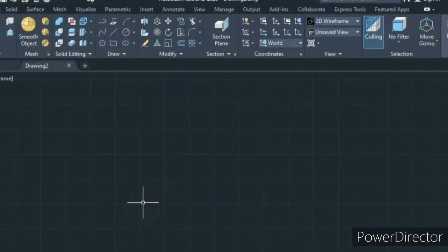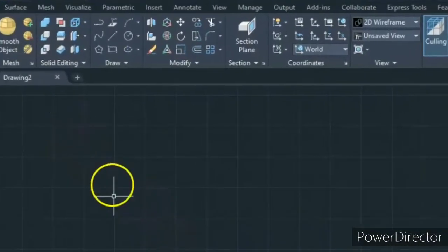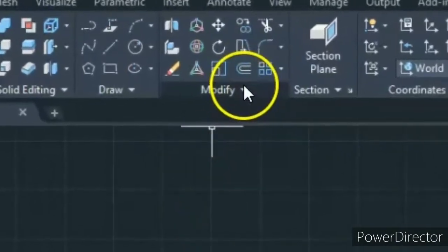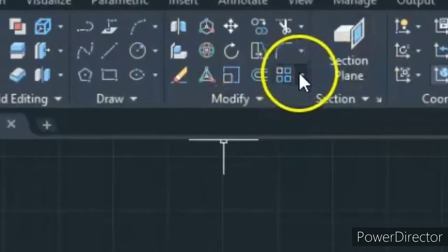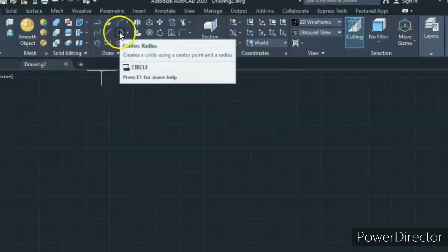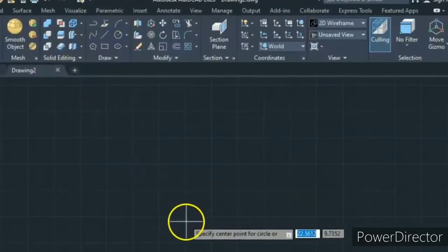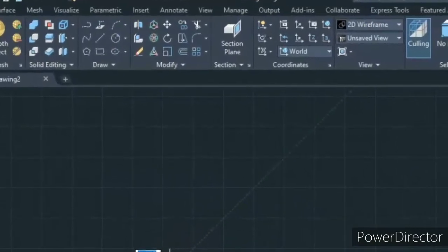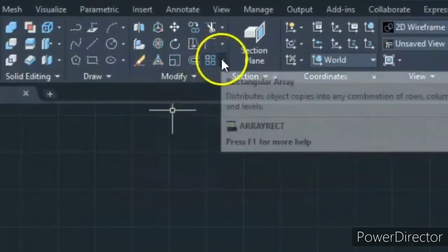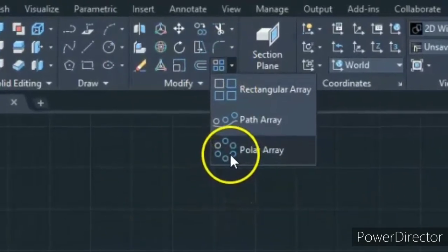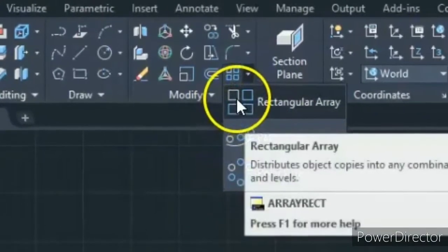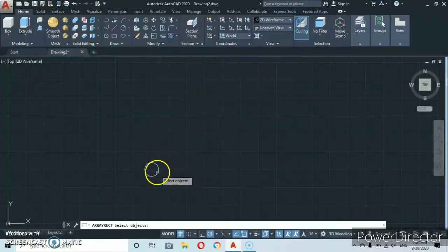Hello and welcome to Magic AutoCAD. In this part of the tutorial we shall talk about the array command. Go under Modify and you're gonna see the array command. Let's get started. I'd like us to start with a circle — let's come somewhere here and make a circle. Then go under Modify, drop down, and you'll see the rectangular, path, and polar array.